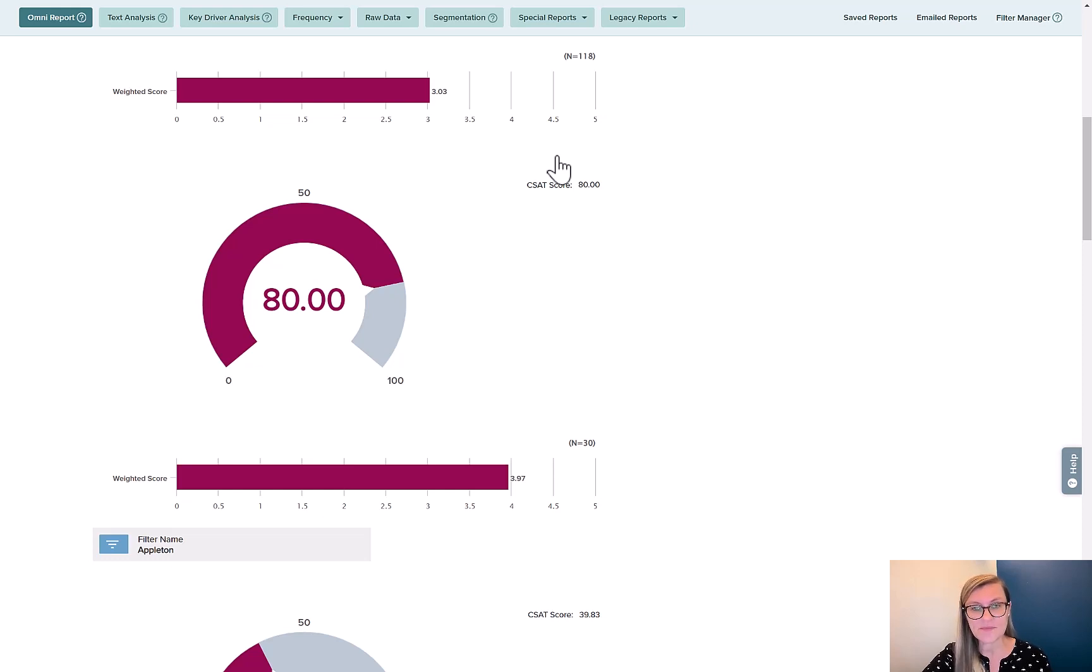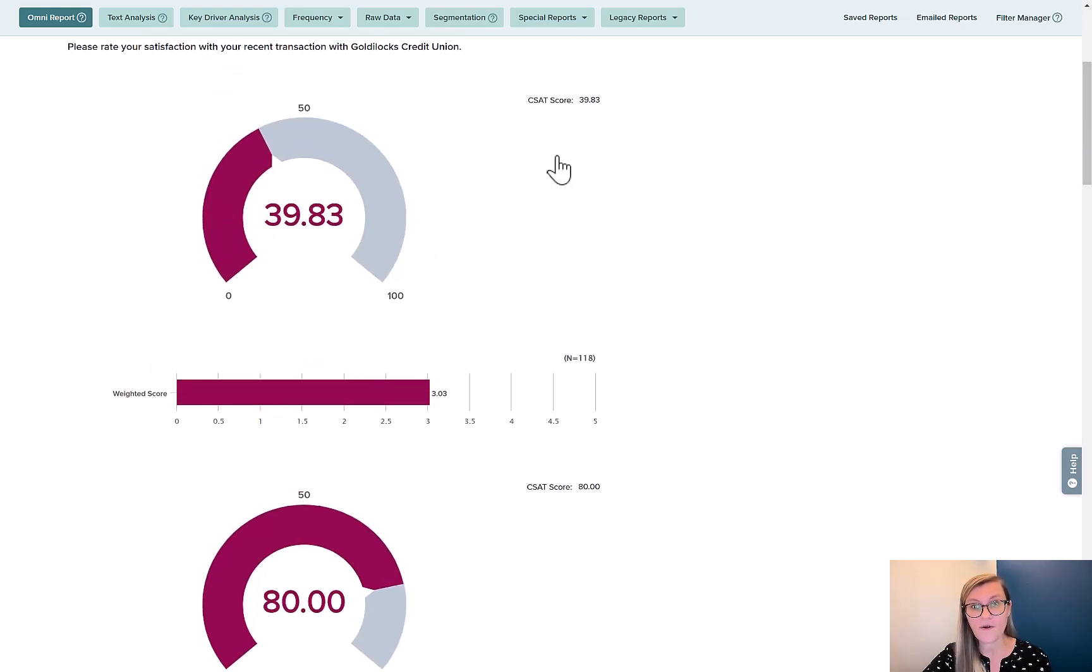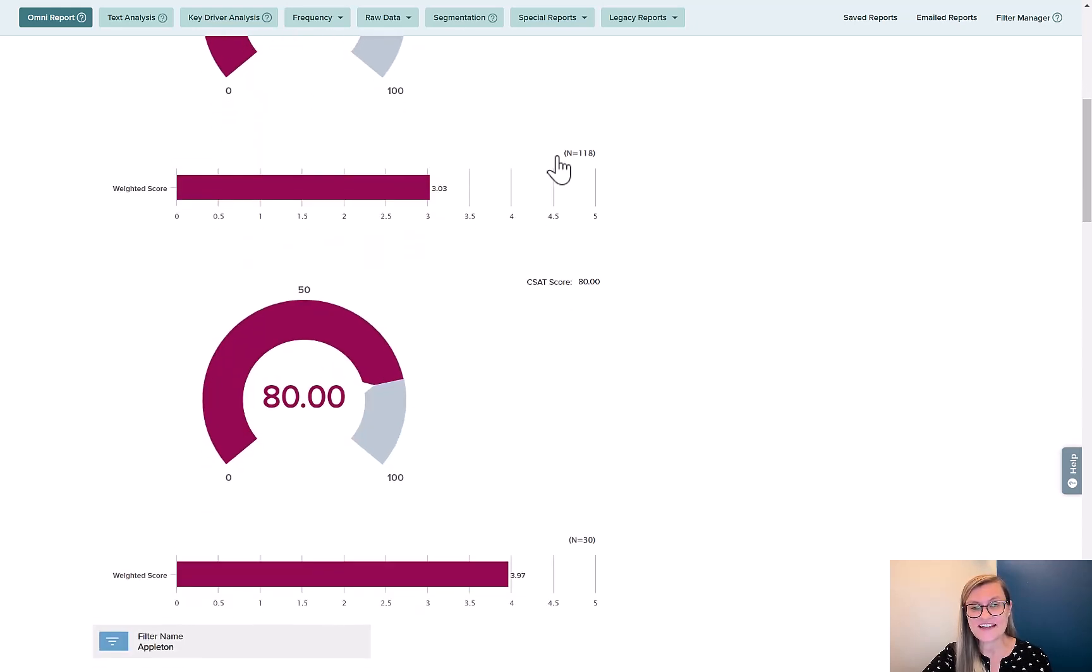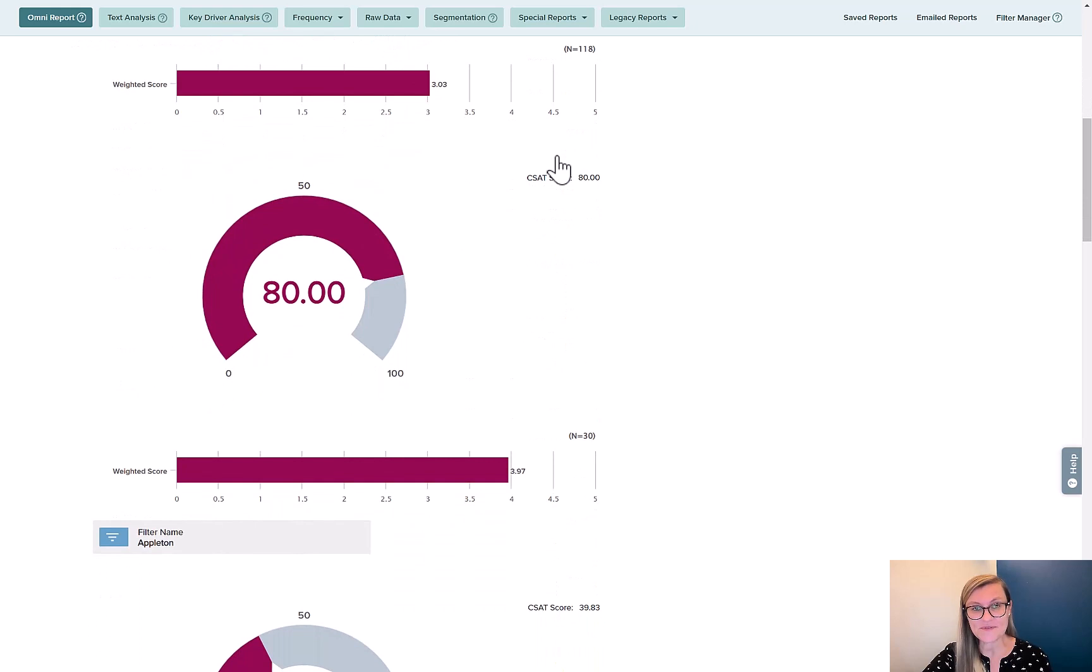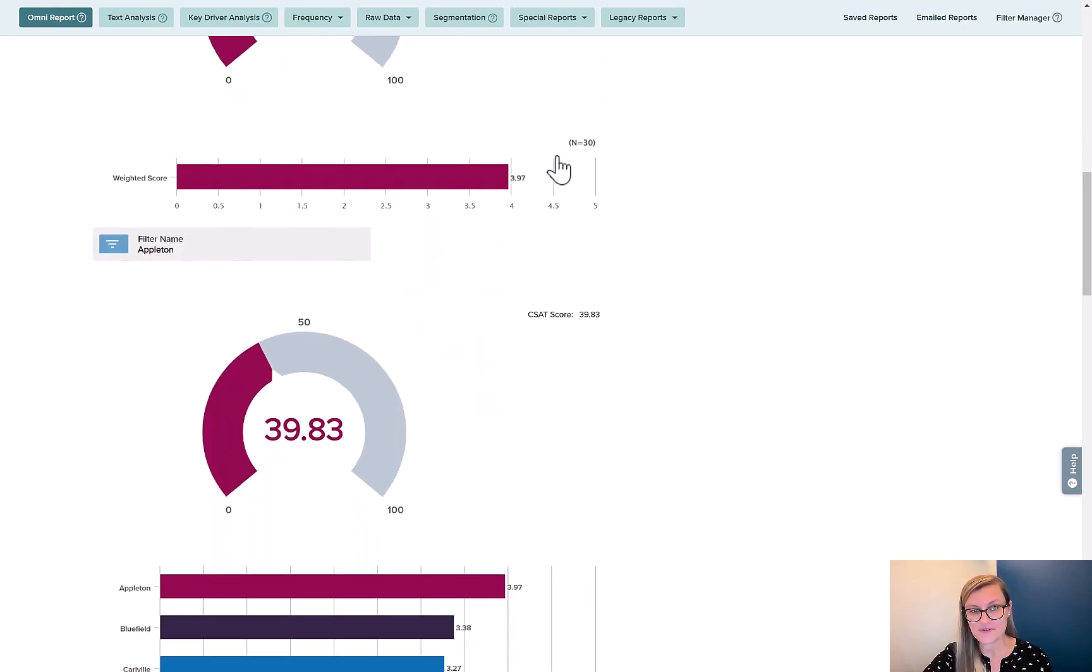Here, I can achieve this by applying a filter. Instead of showing me all of the participants and all of their ratings overall, 39.83, I can see at Appleton only 80%, pretty high compared to overall groups.